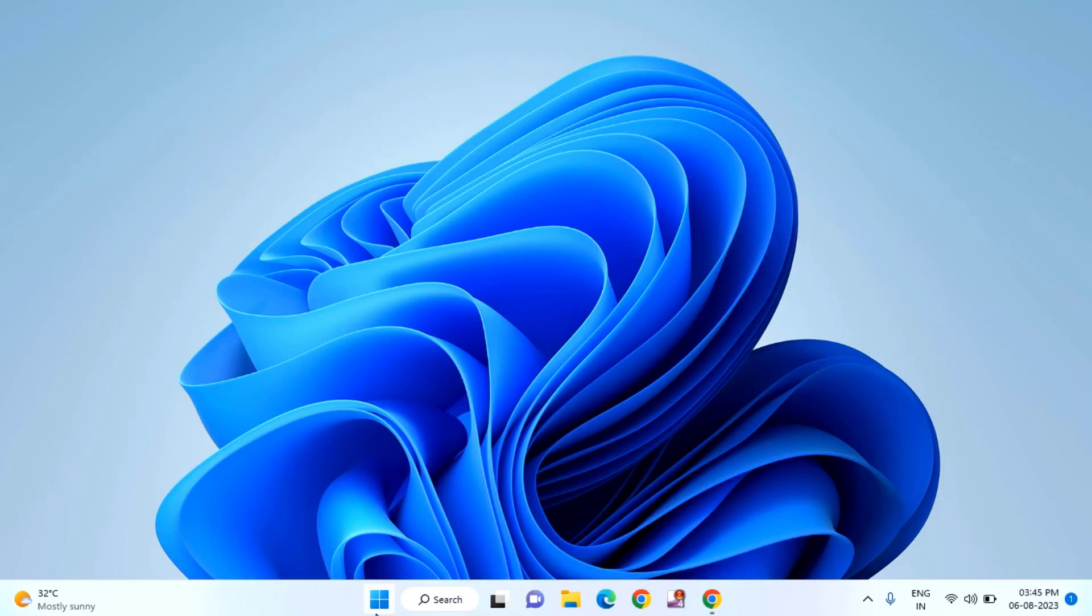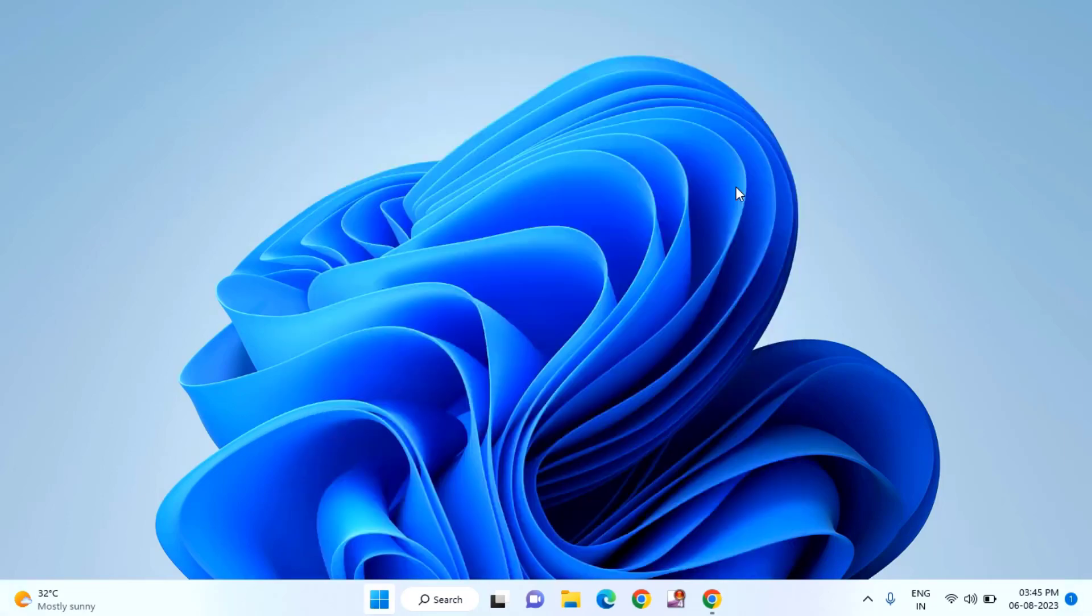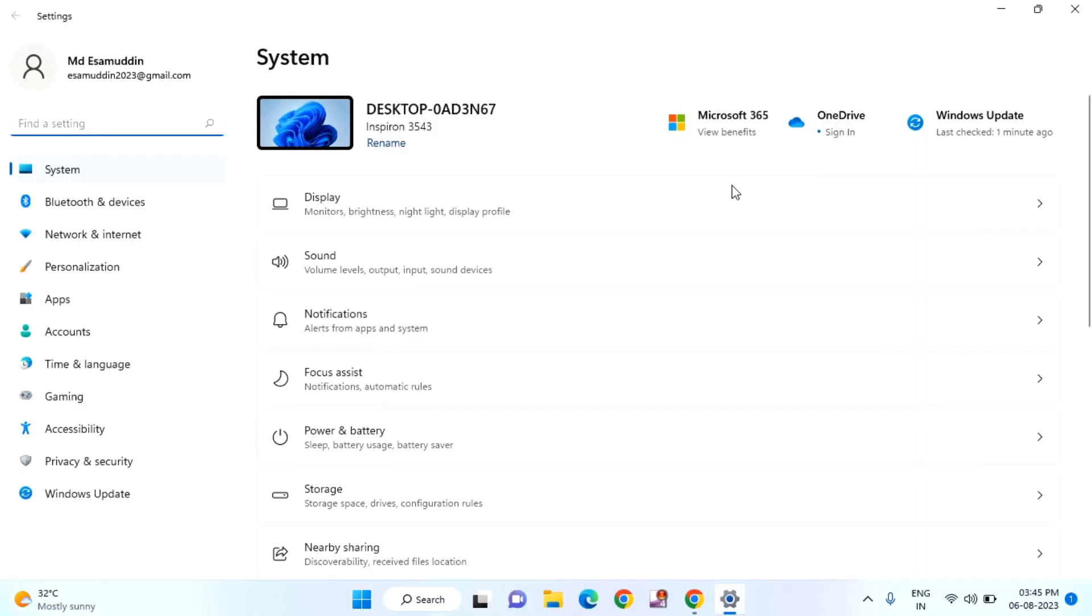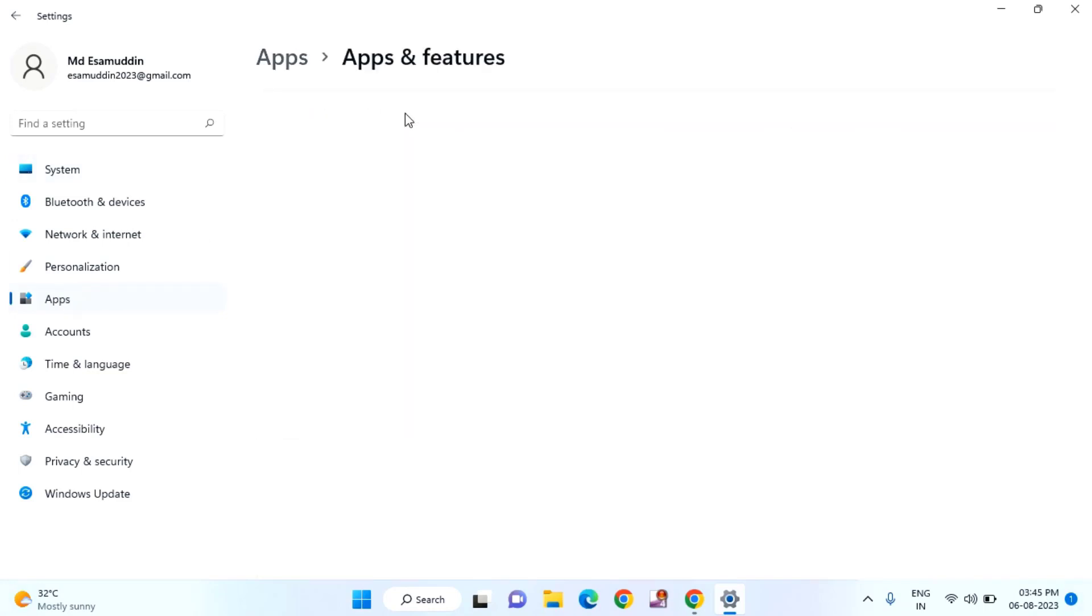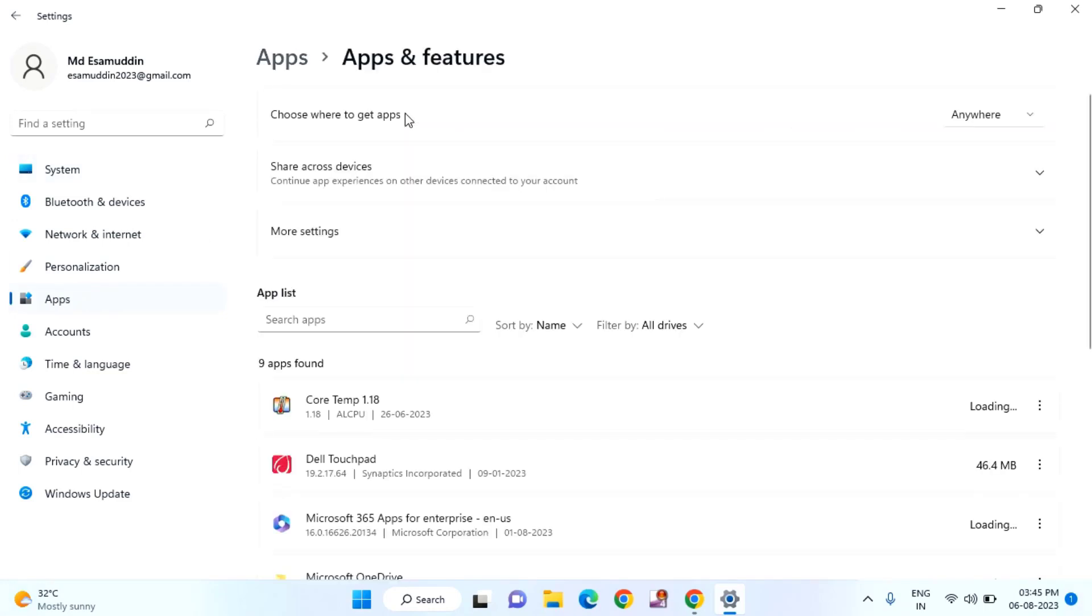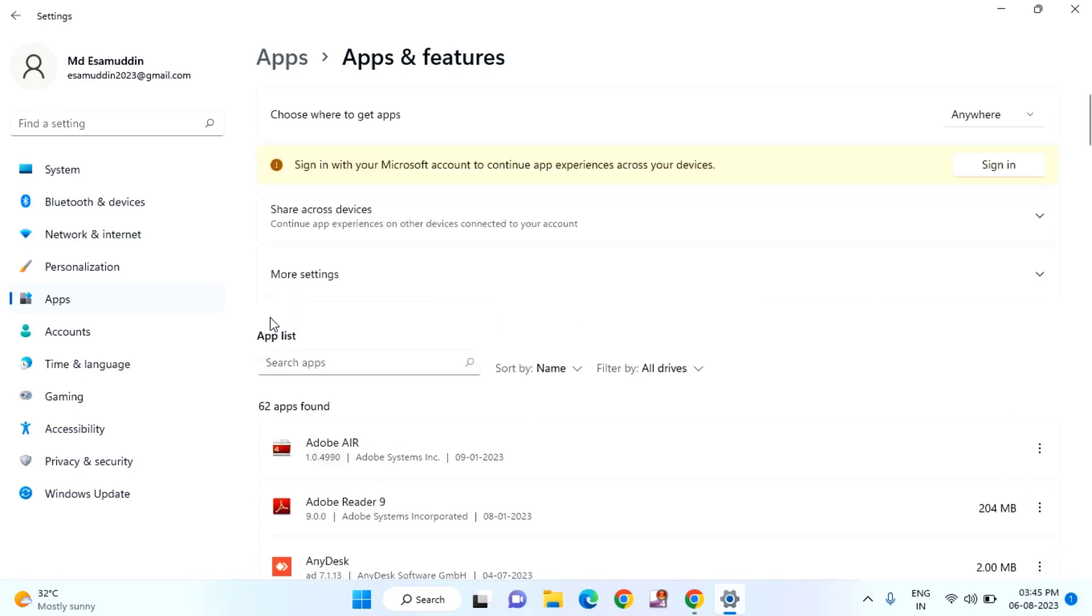Then you just need to click on Start menu, then click on Settings. Click on Apps, then click on Apps and Features. In this you need to find Microsoft Edge.